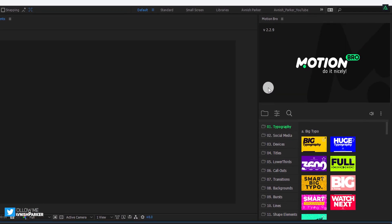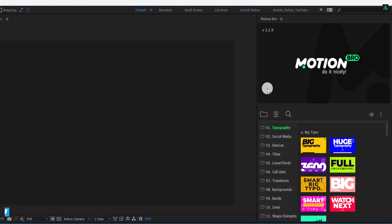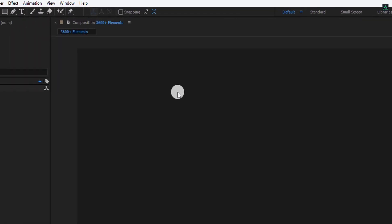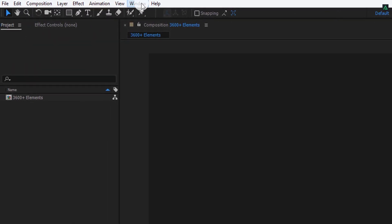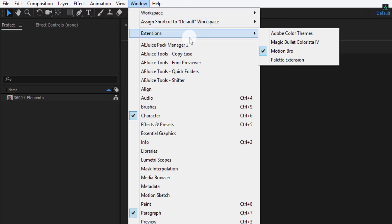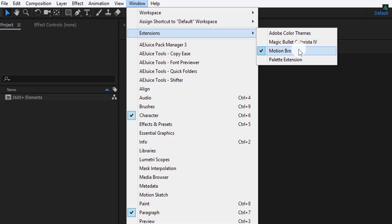The pack comes with a powerful extension called Motion Bro. That makes sense, because you can preview the animation just by hovering your mouse on it. After installing it in your After Effects, simply go to the Window, Extension, and choose Motion Bro. It will appear right away.